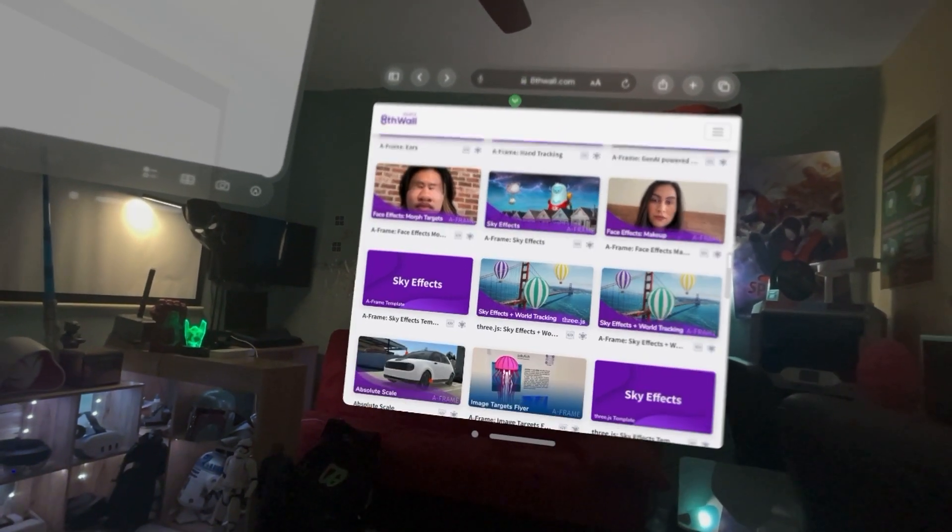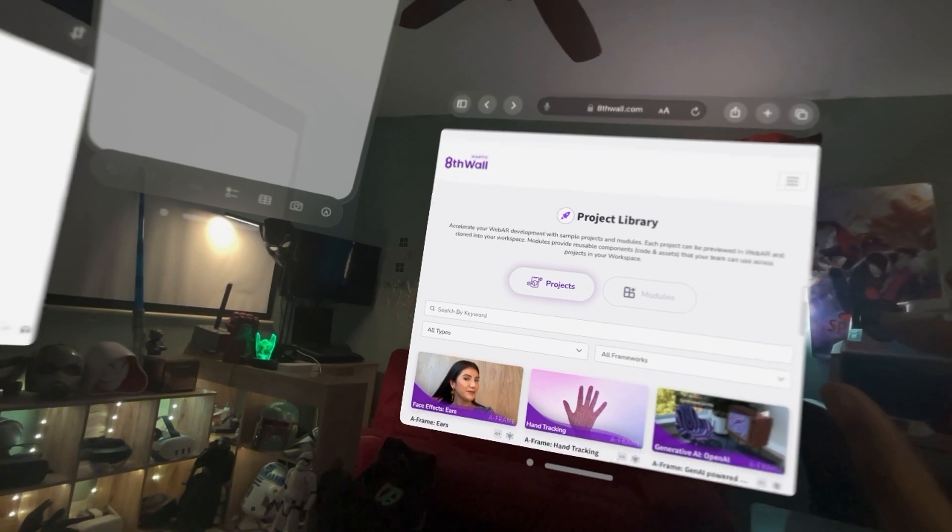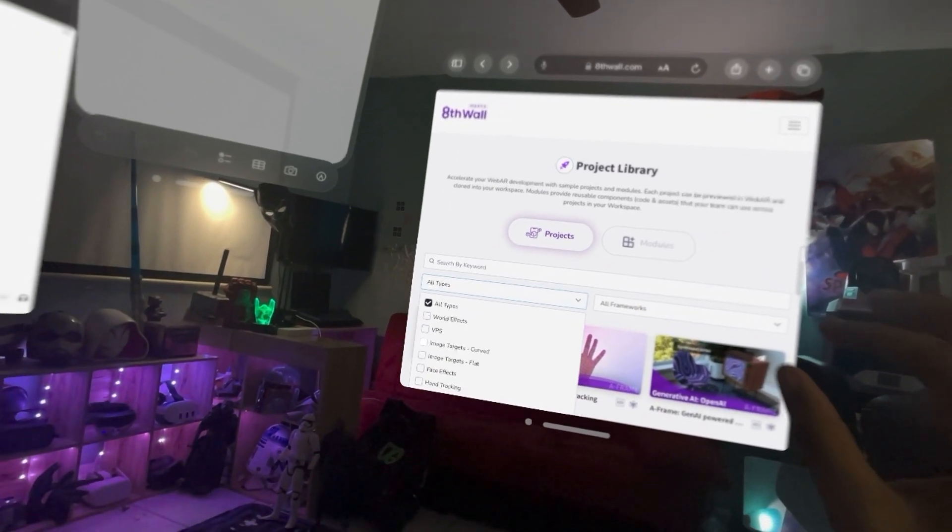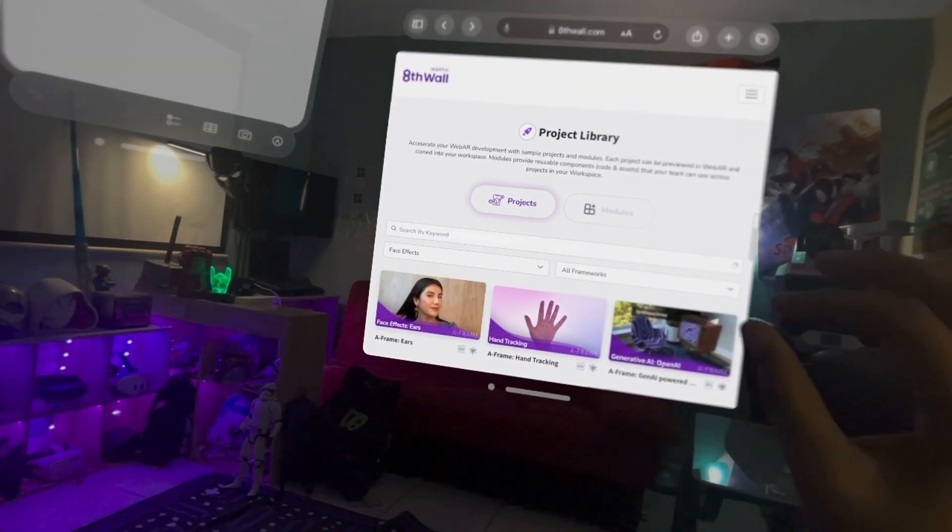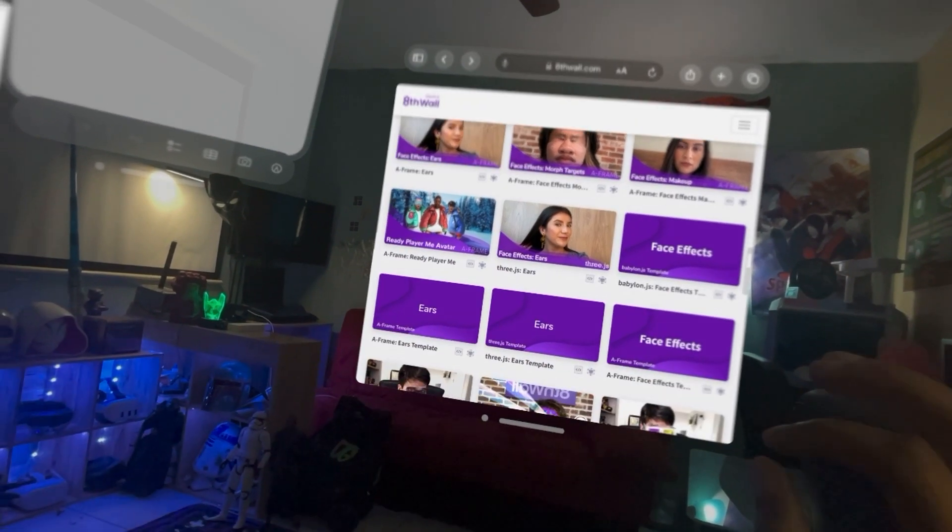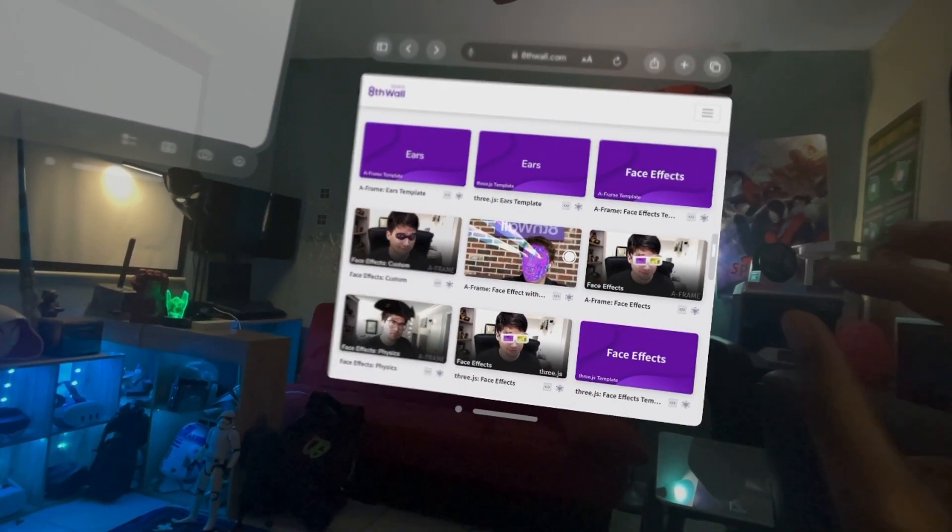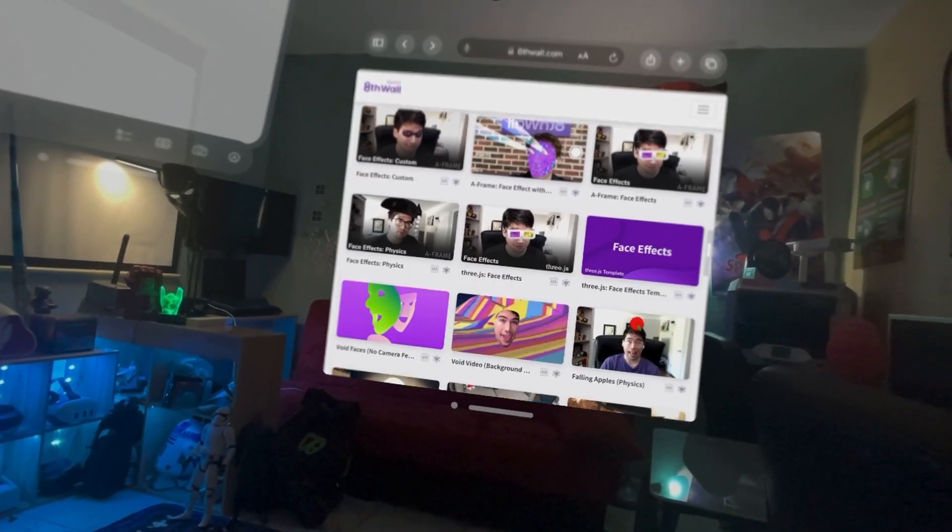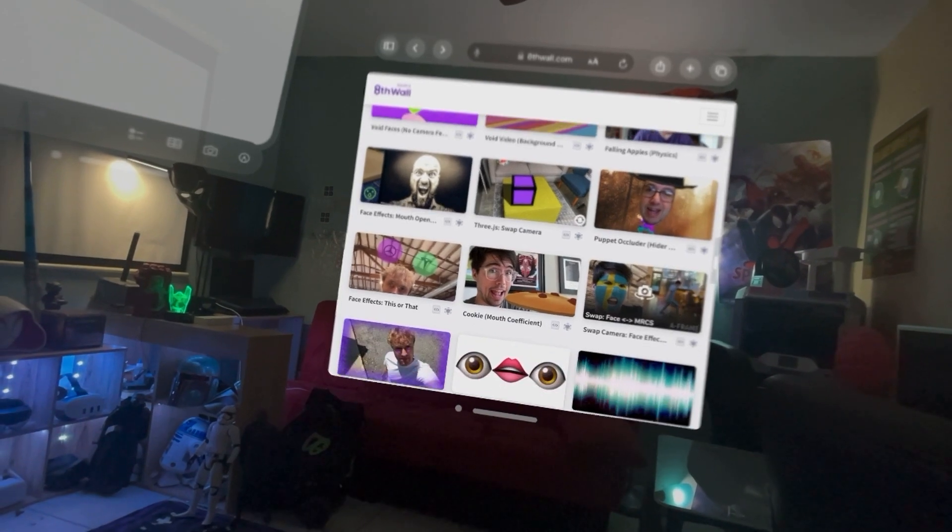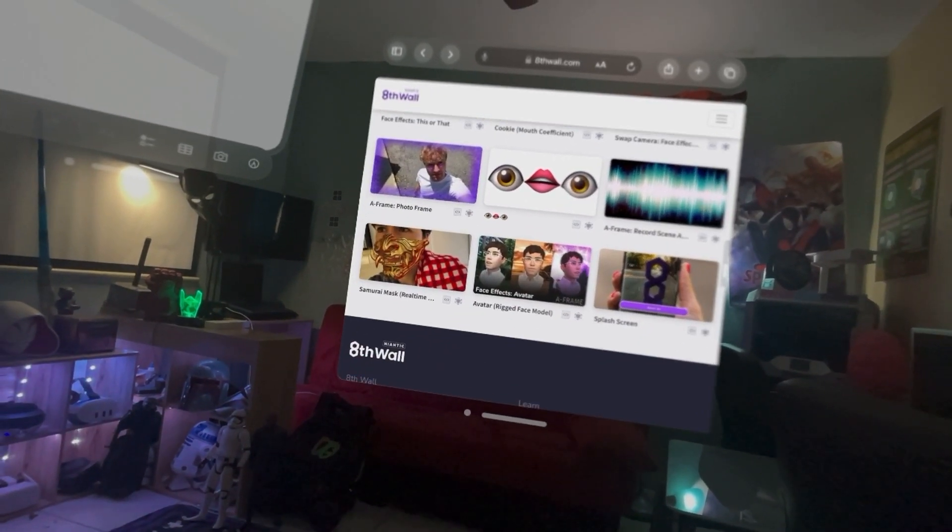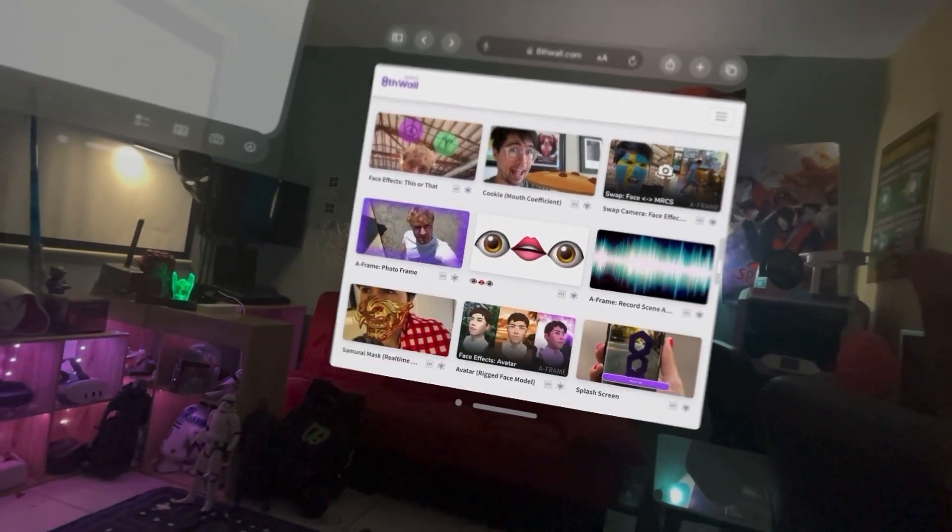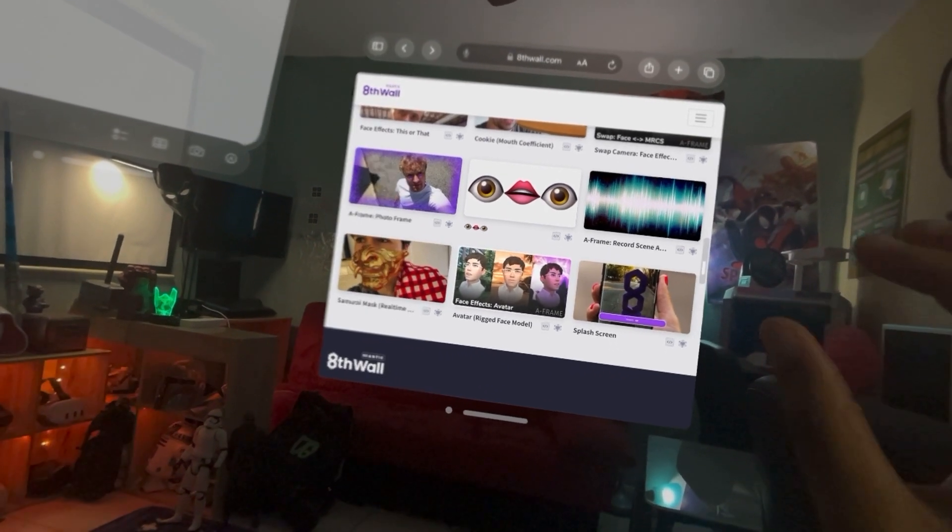But let's try like laser eyes or something. Oh, let's change this back to face effects. Let's do the laser eyes and then let's do like something else like avatar. Oh, let's do this face effects avatar.